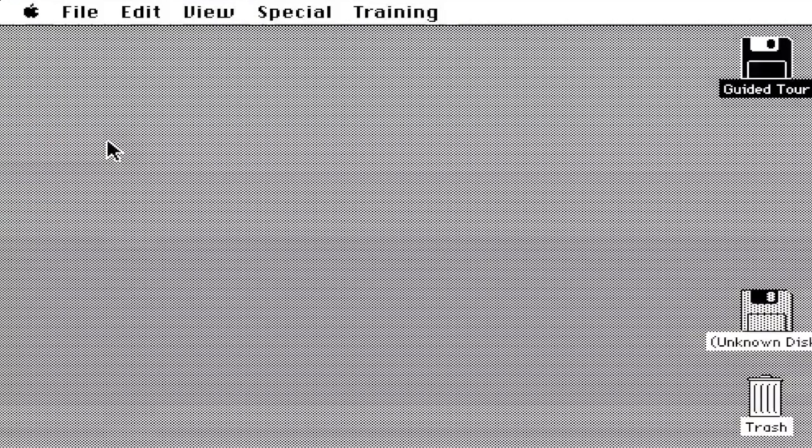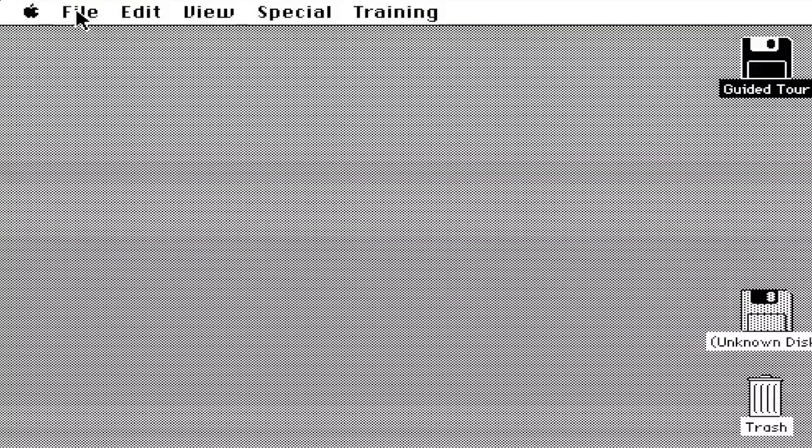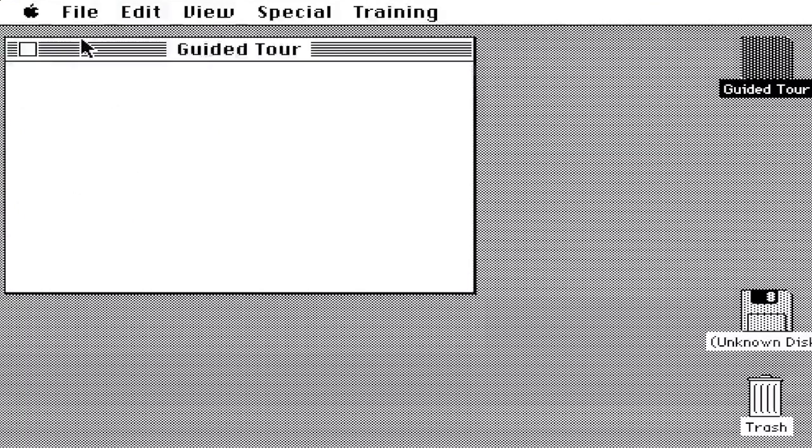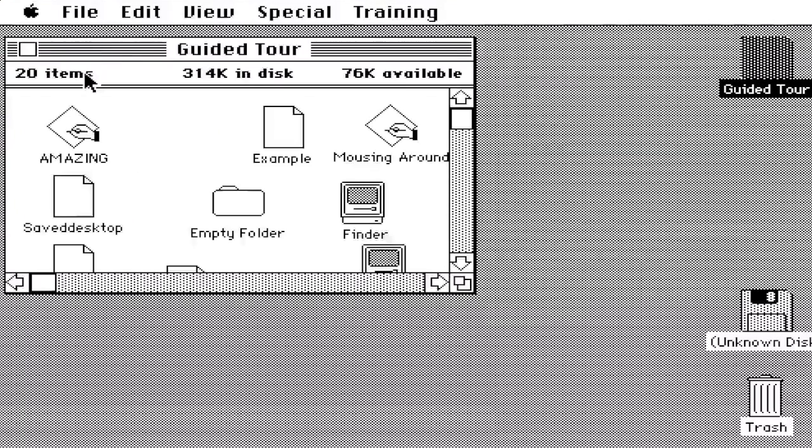And then we close it. And then I think the last thing that the cassette tells you is that it's going to go back into training. Oh wait, just open file.